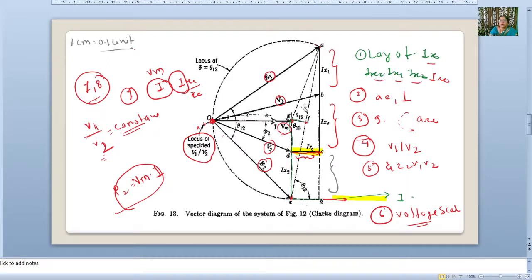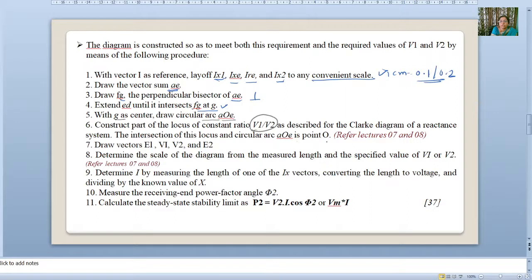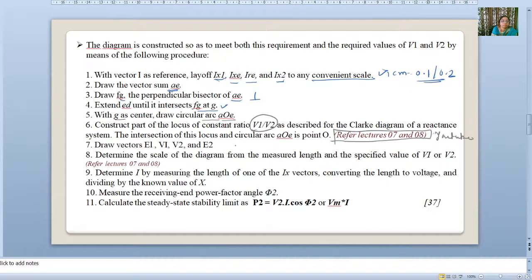Fifth: construct the locus of constant ratio V1/V2 as described for the Clark diagram of a reactant system. The intersection of this locus and the circular arc AOE is point O. For this process, refer to lectures 7 and 8. Draw vectors E1, V1, V2, and E2. Determine the scale — this is also explained in lectures 7 and 8.